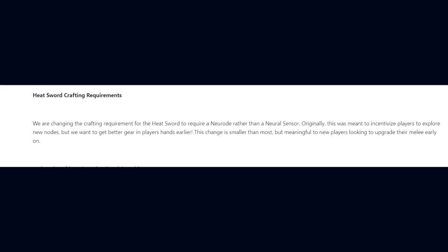A lot of new players have felt lost once they finish Vor's Prize and this persistent reminder will show them what to do next. This can be disabled at any time in the menus under the options interface section. Moving on to Heat Sword crafting requirements.